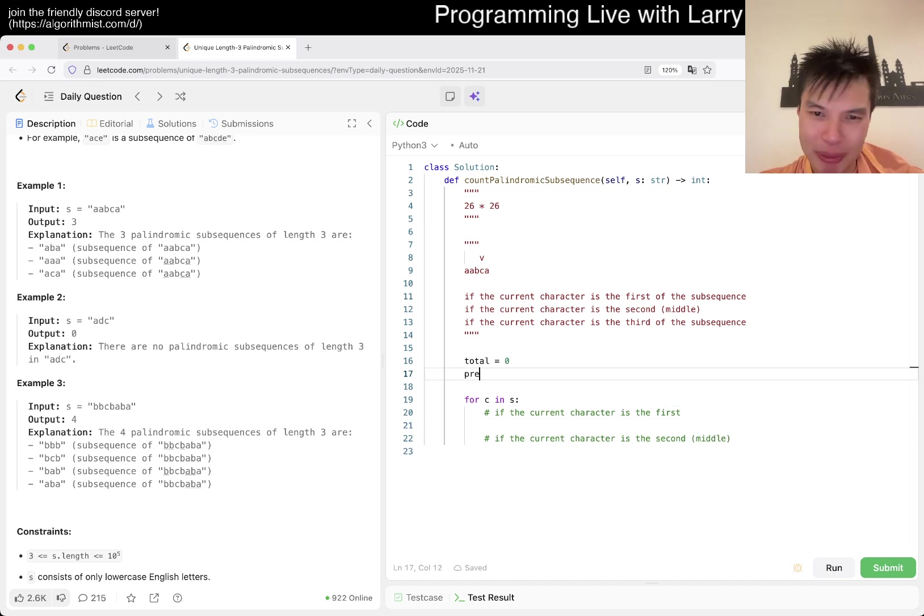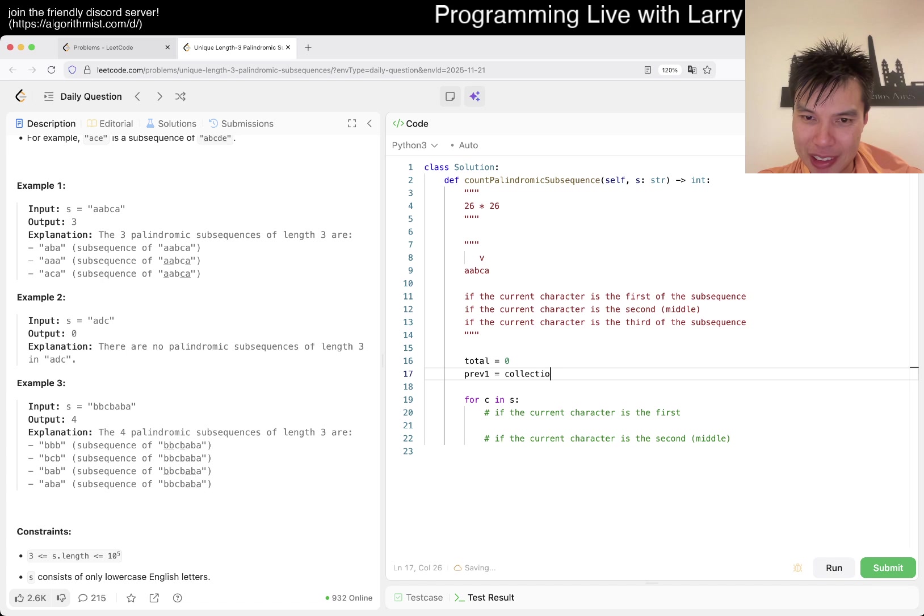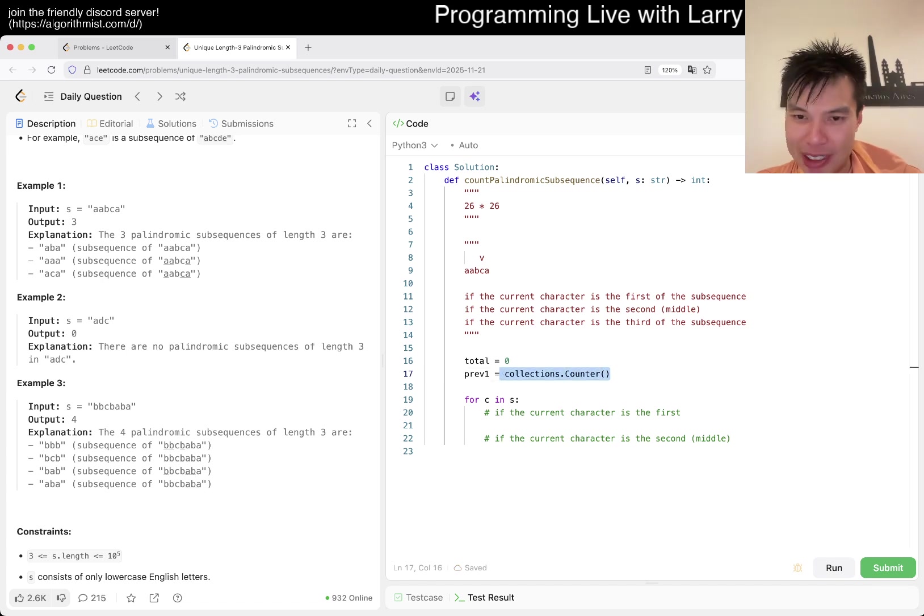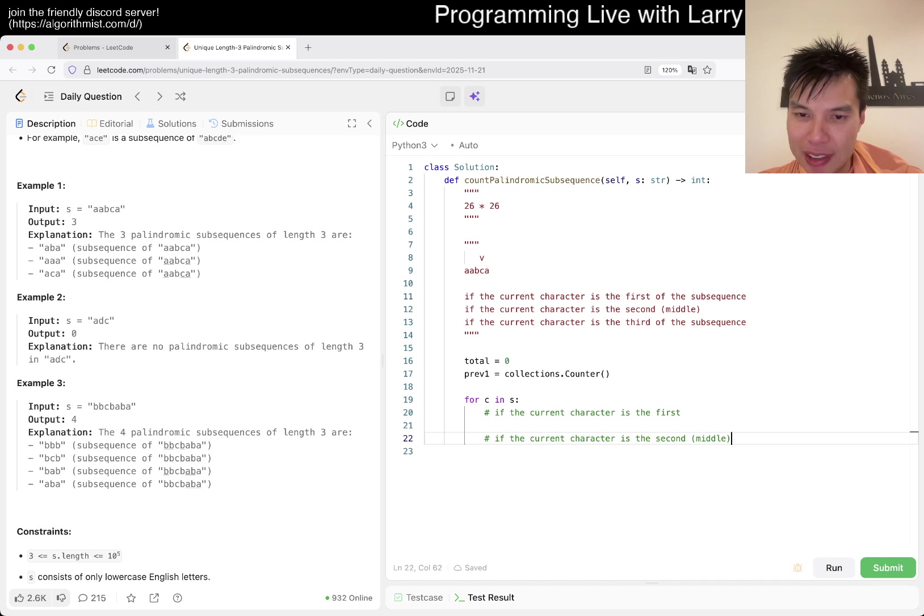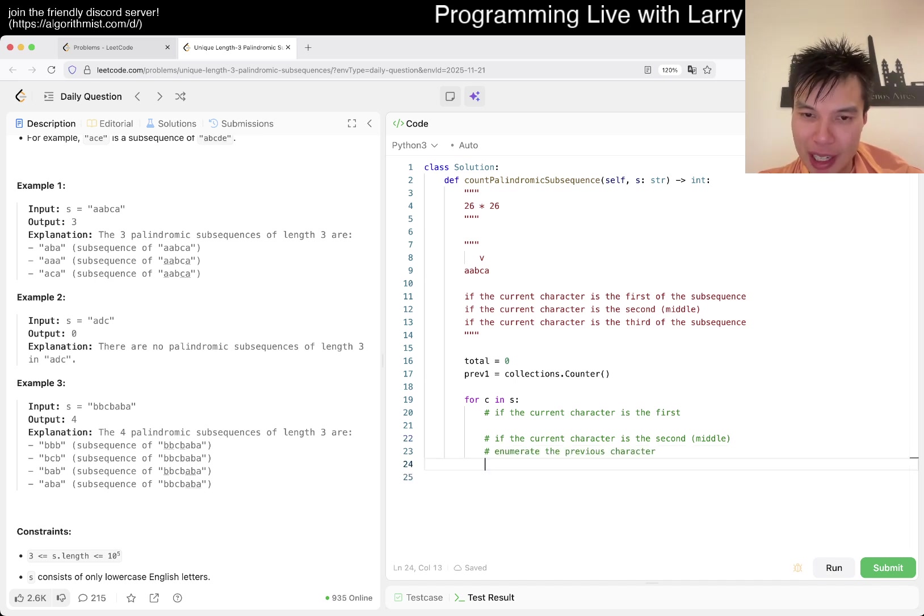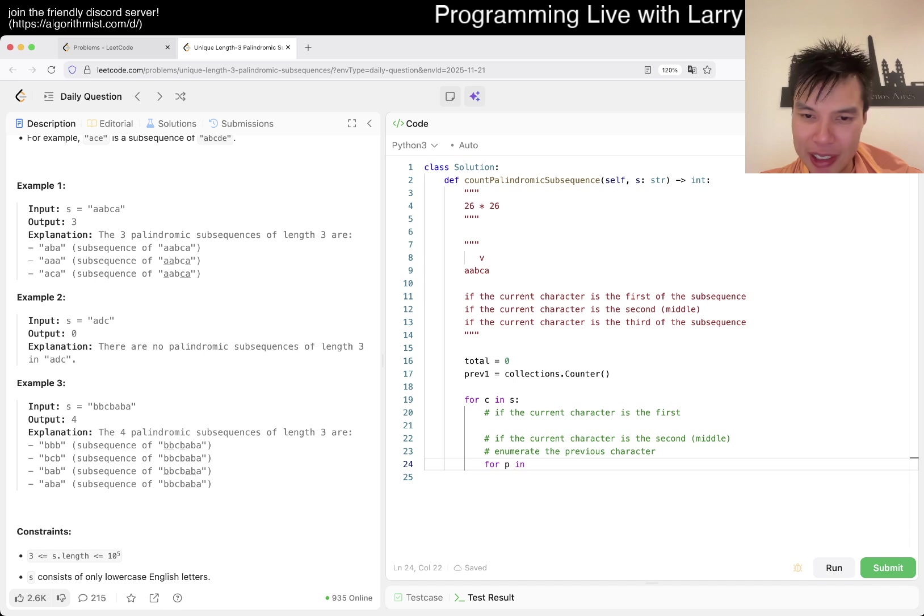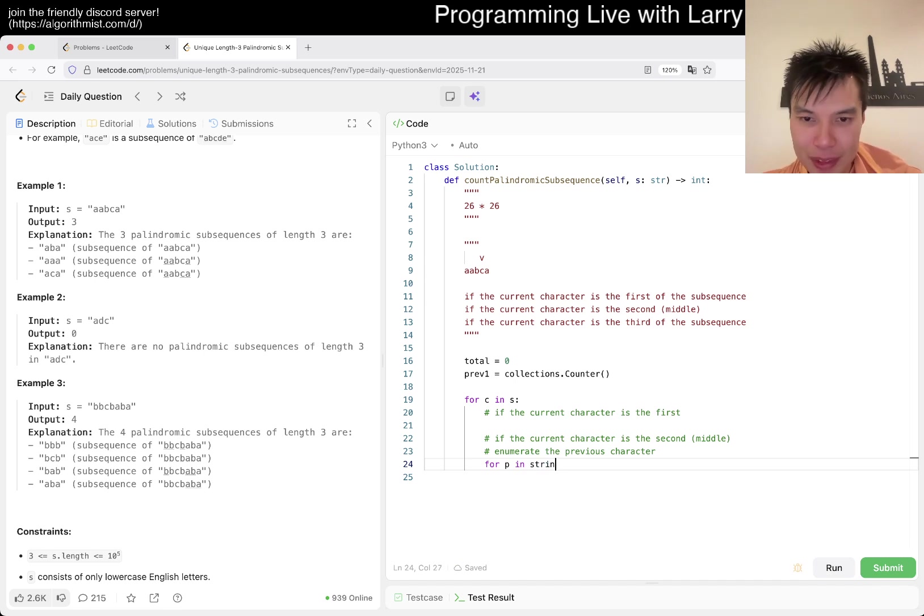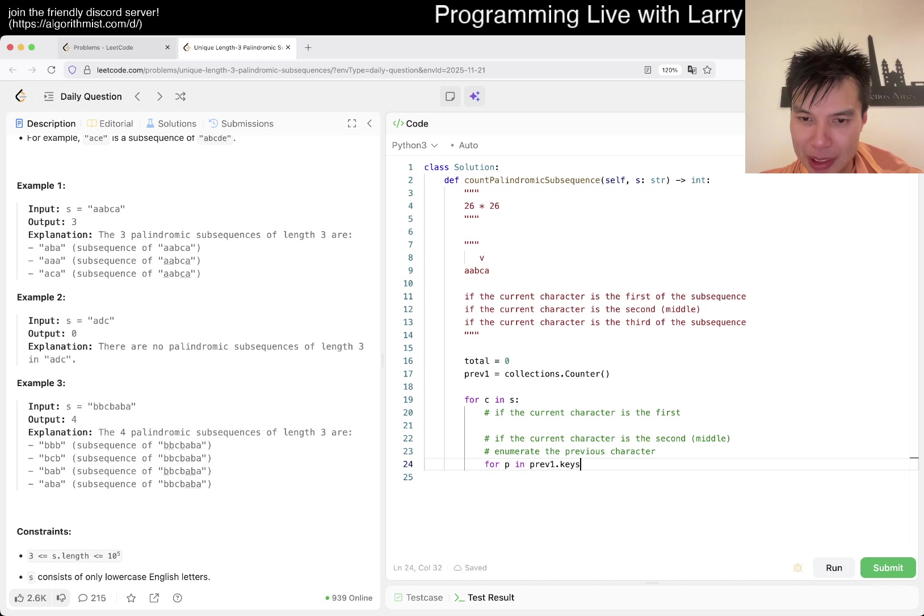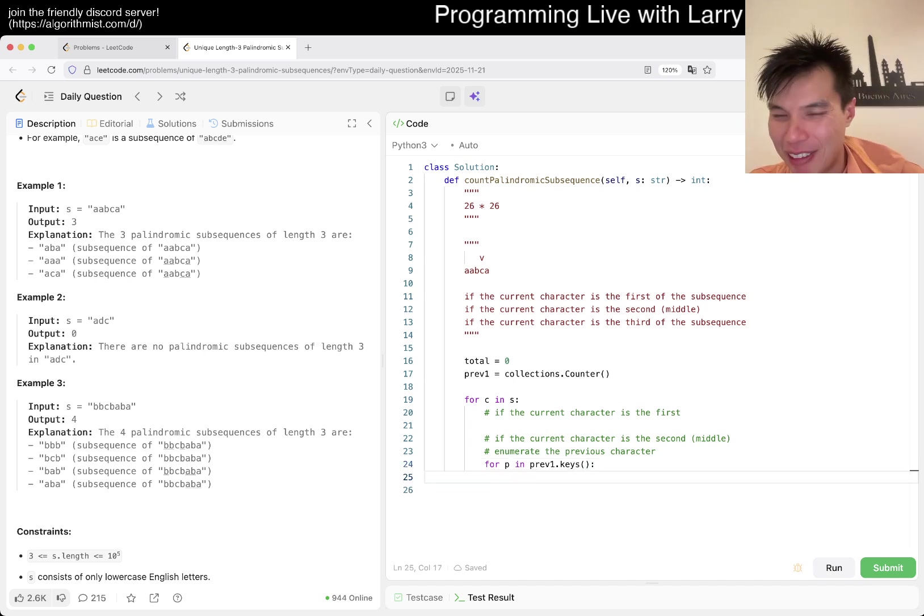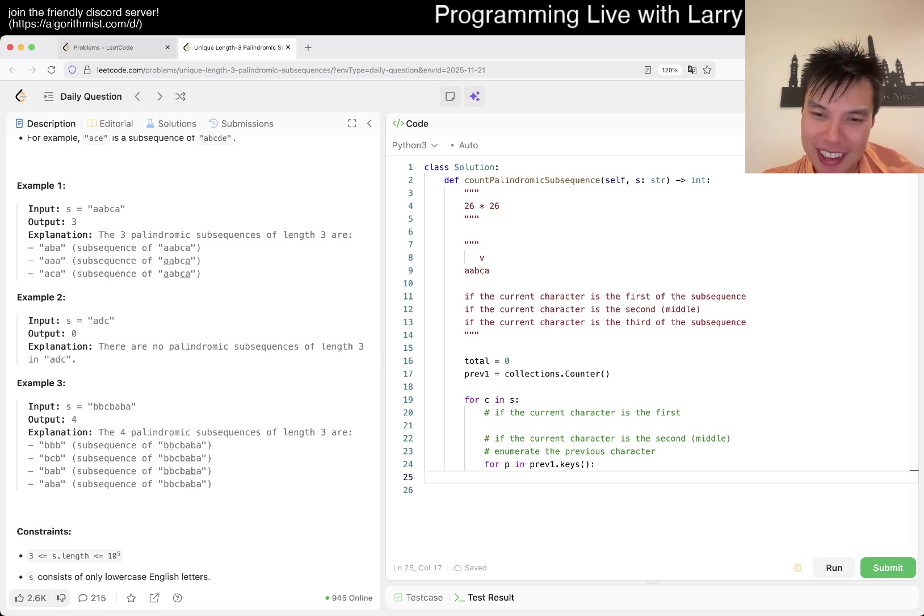Then third is if the current character is the third of the subsequence. That's kind of all you have to do, and you could call it dynamic programming for sure. This is basically how you would think about how to build that out, and just keeping track of the count.